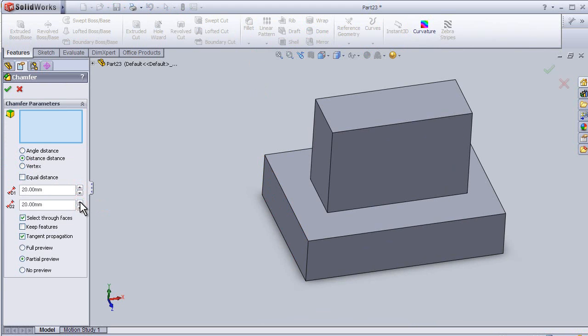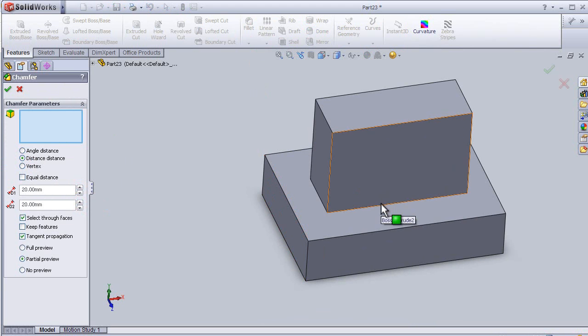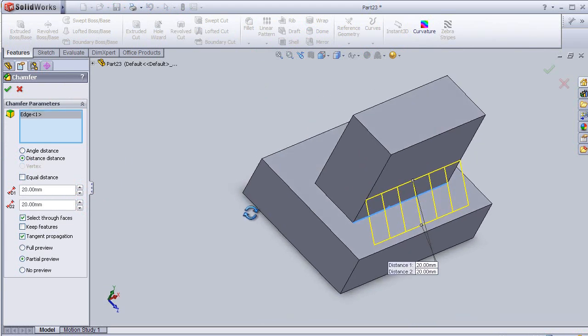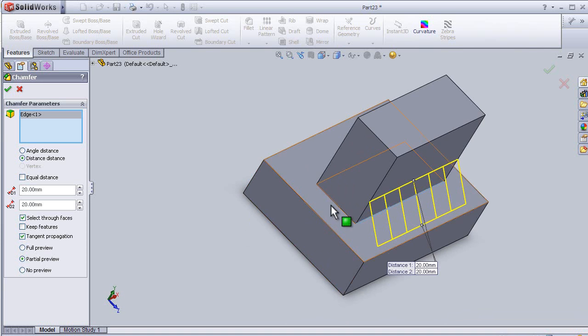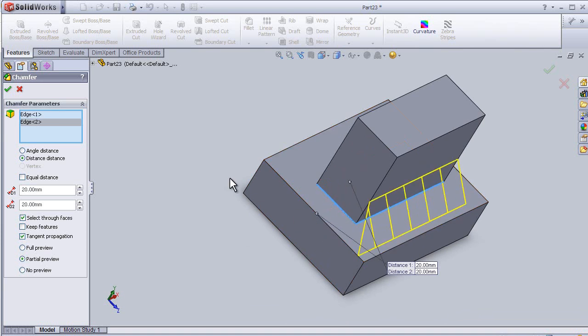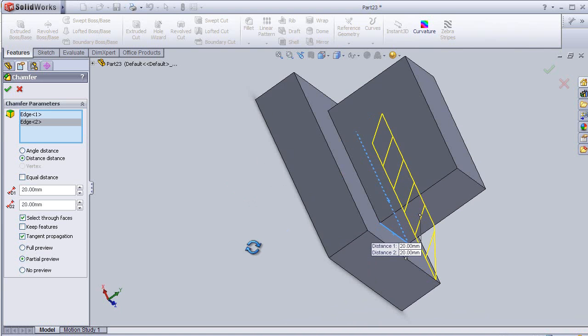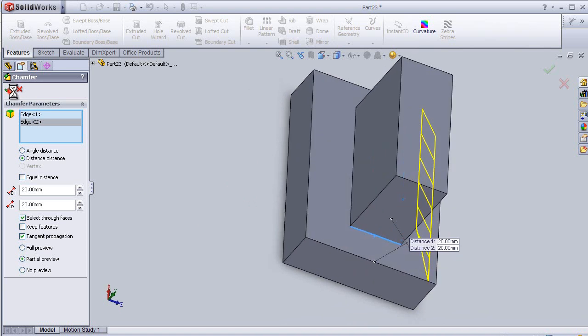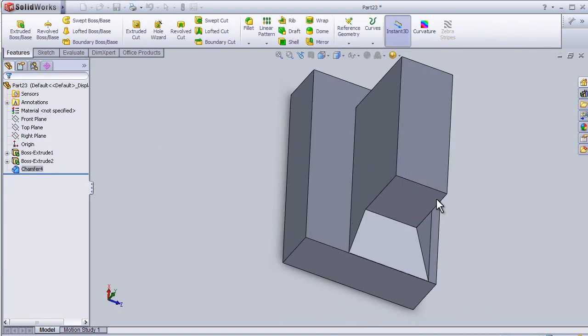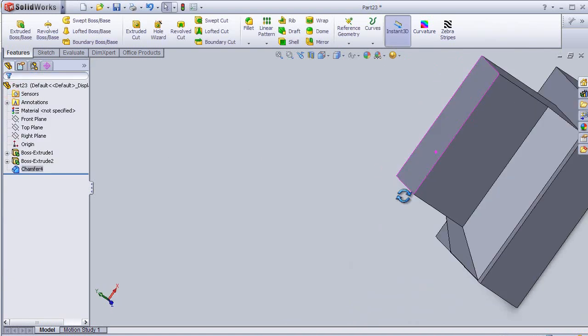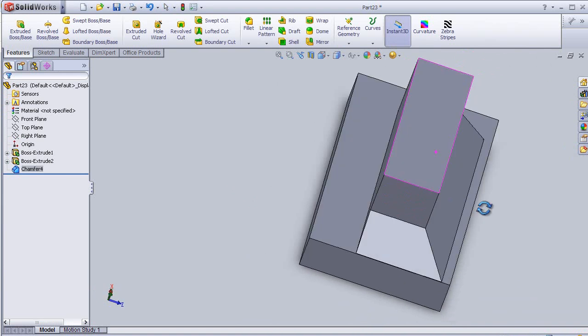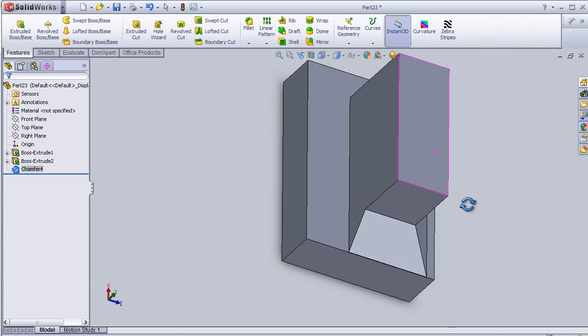Put some distance here. Now let's choose one edge, second edge, and press OK. Now we have applied the distance-distance chamfer.